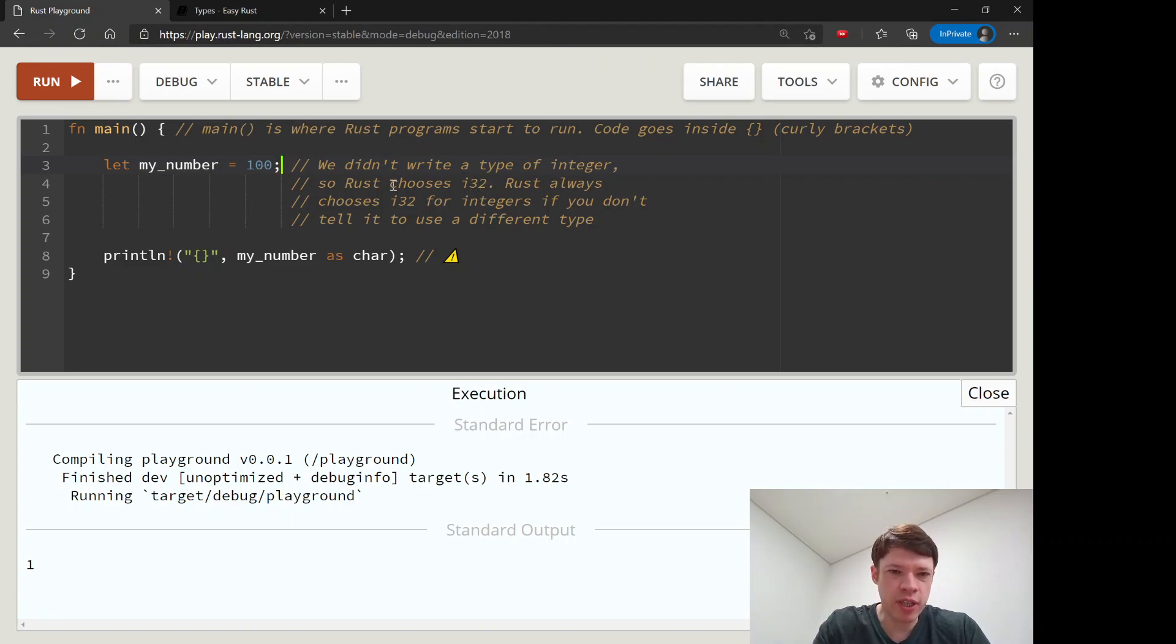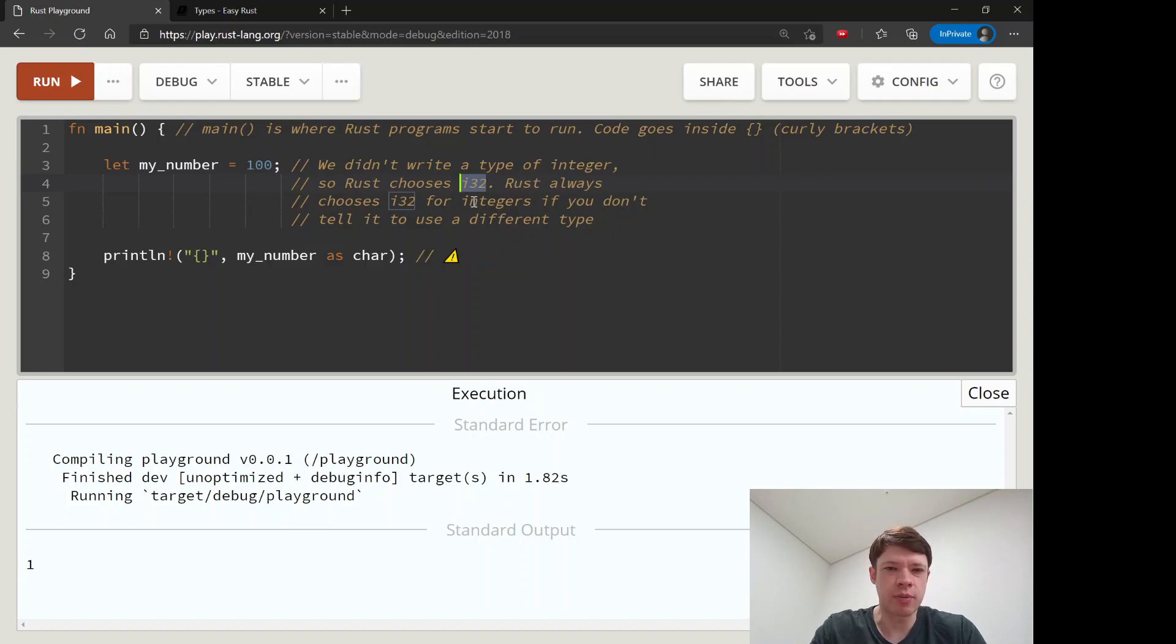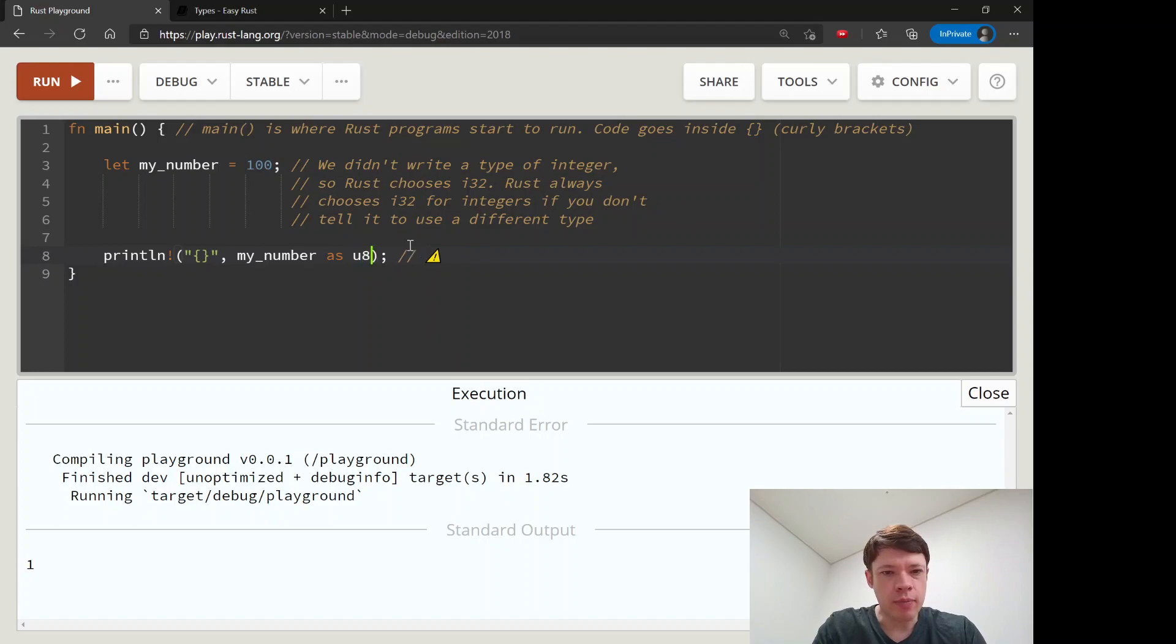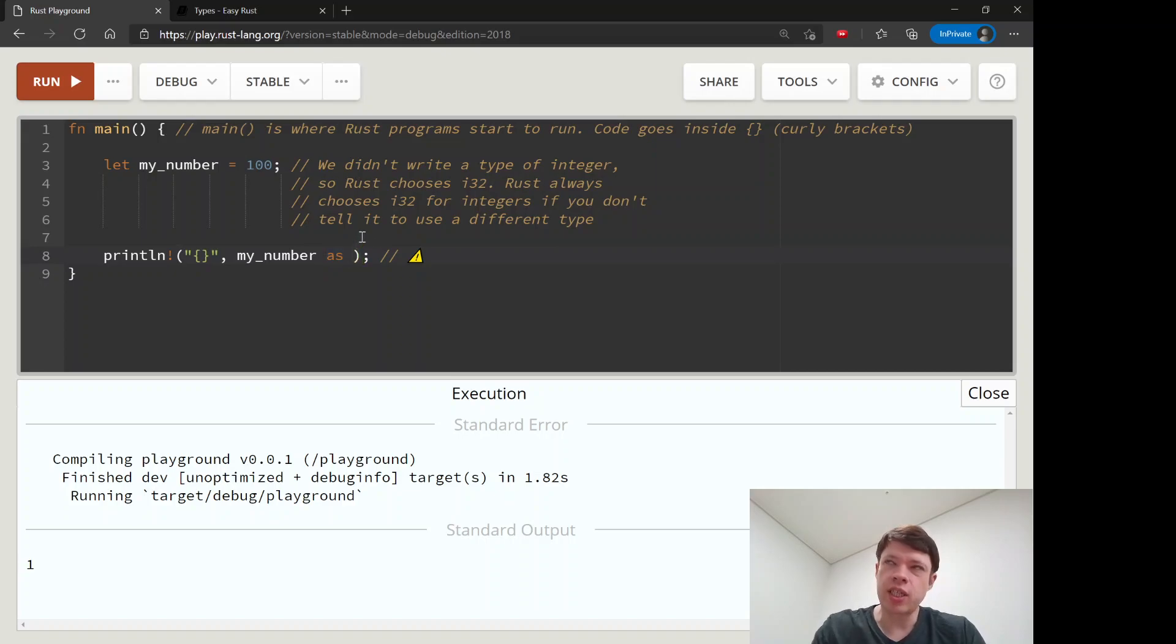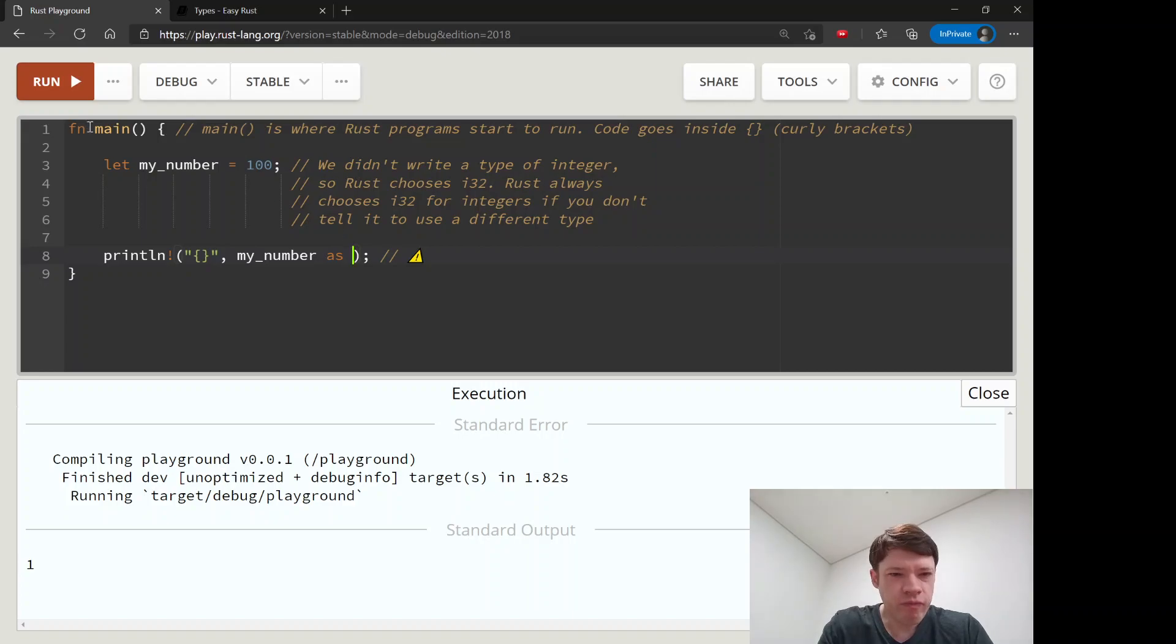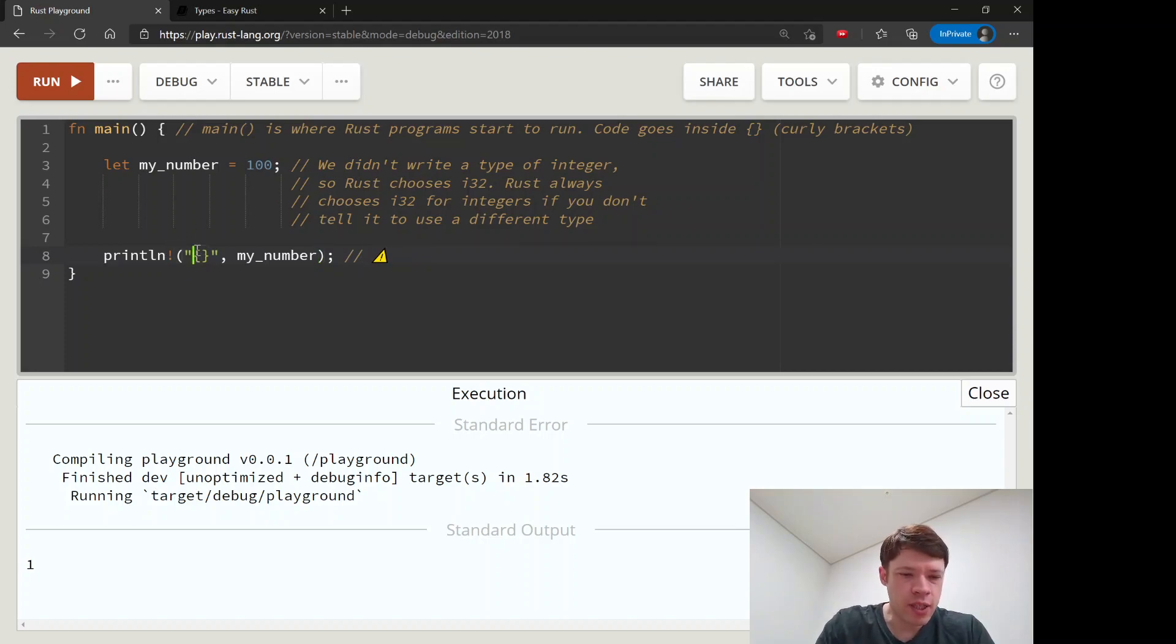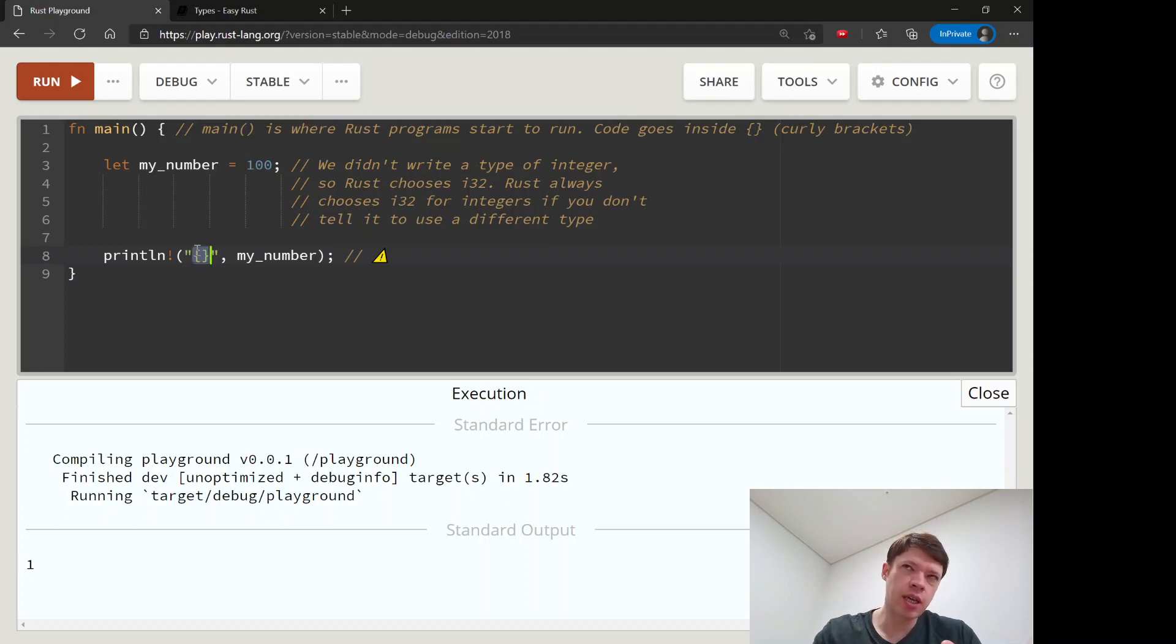What happens here is Rust will choose an i32 in this case. If you don't need it to be some other number, it will assume it's an i32. To cast it, we use this keyword called as. It's not really changing, it's treating it as something else. For example, first we'll print my_number. By the way, these curly brackets mean take the variable that comes after and put it inside here.